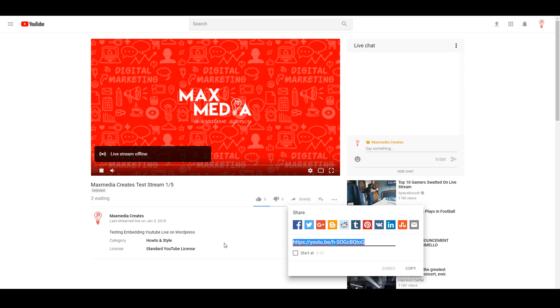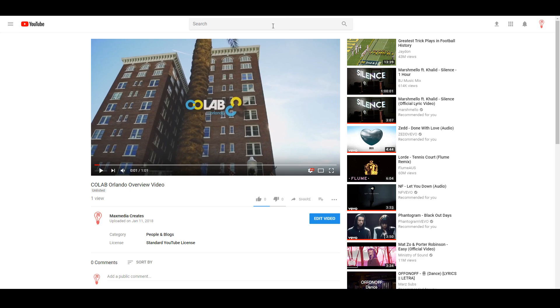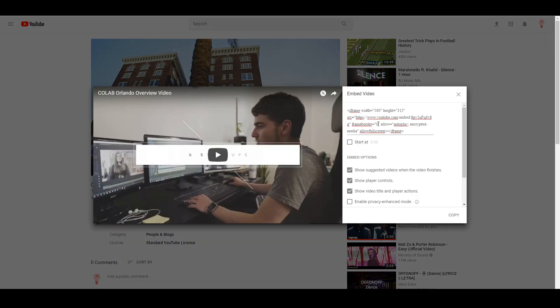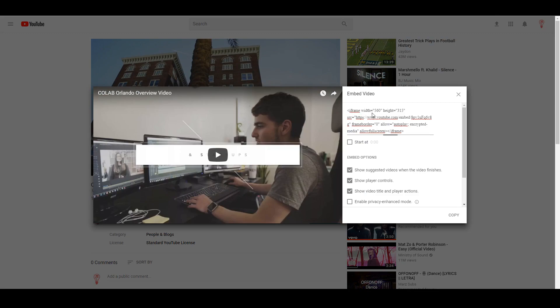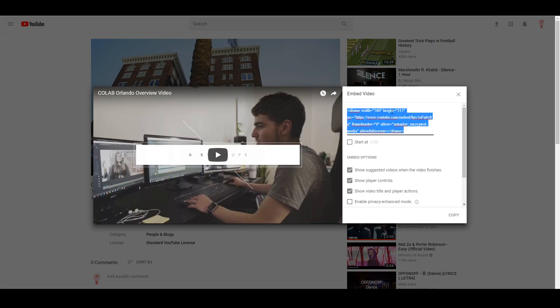So what we're going to do is we're going to go into a different video. This is a video uploaded to our channel for Colab. We're gonna click share and we can do the actual embed here. Now it's going to give us this code for the iframe embed.